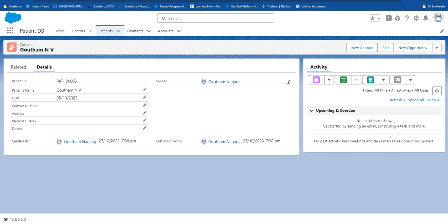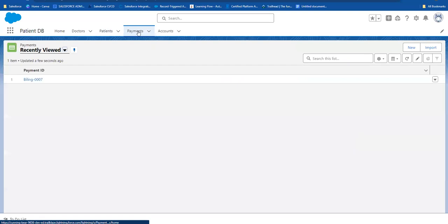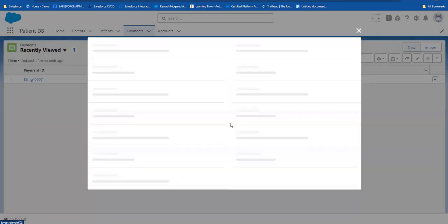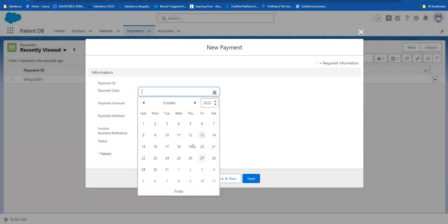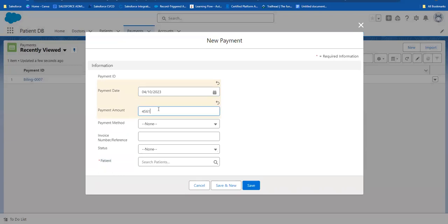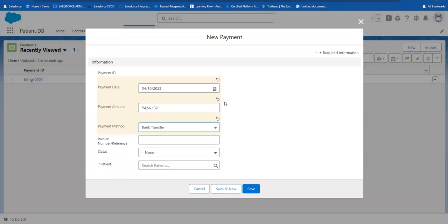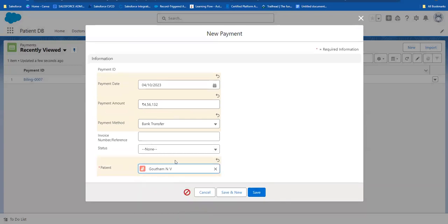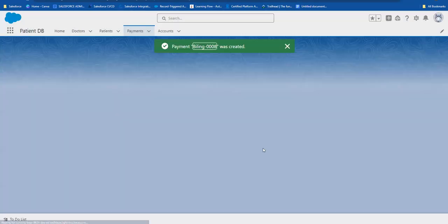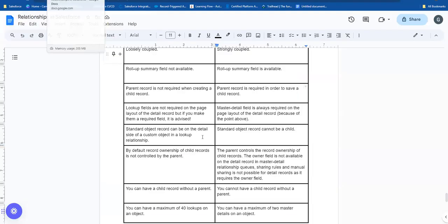But in master-detail, you have payments as a child object to patients. When creating a payment record, you must enter the patient. If the patient field is not filled in, you cannot save the record. Basically, if a child record does not have master information, it cannot be saved. This is one of the main differences between lookup and master-detail.